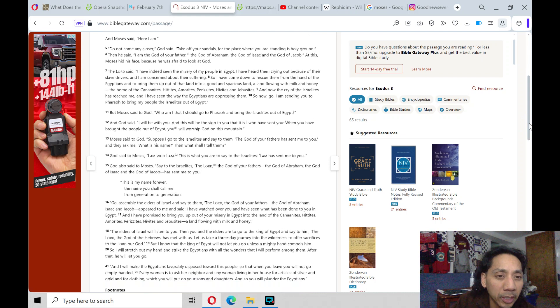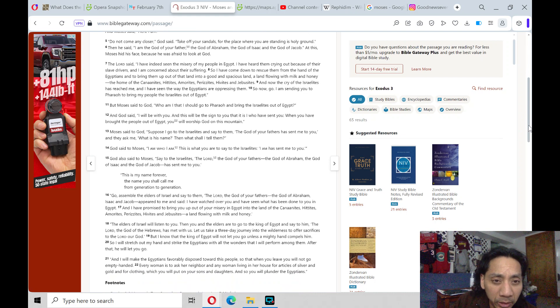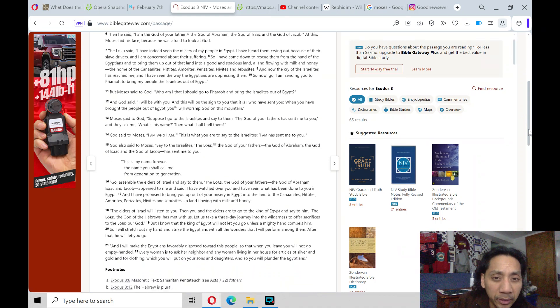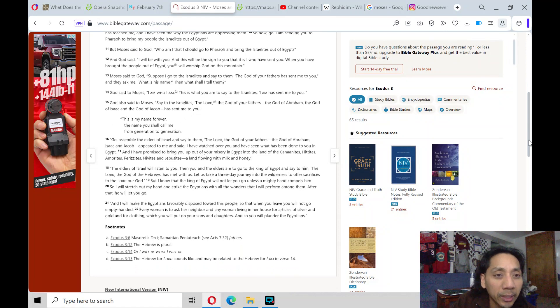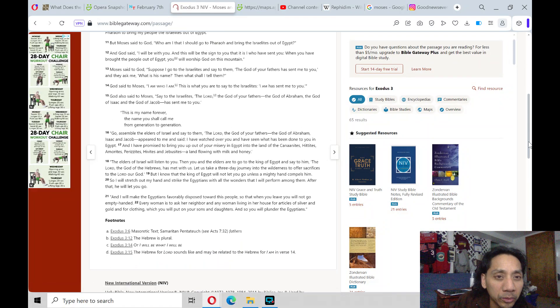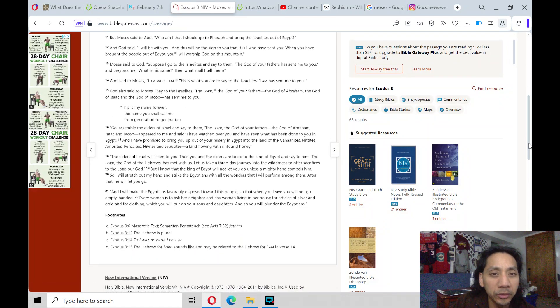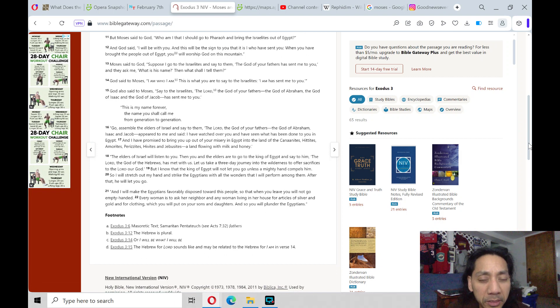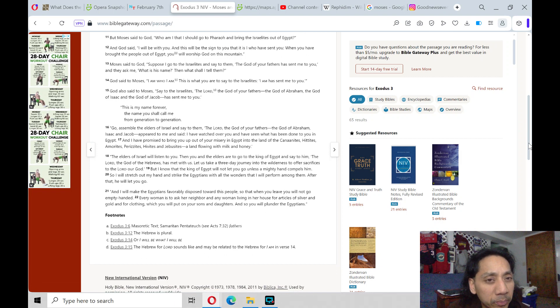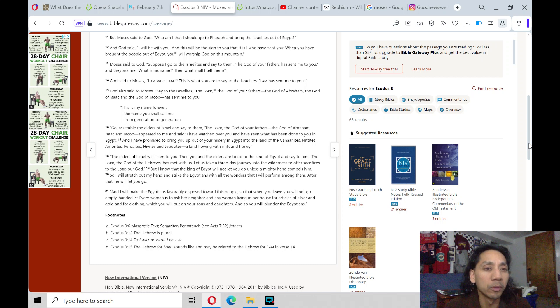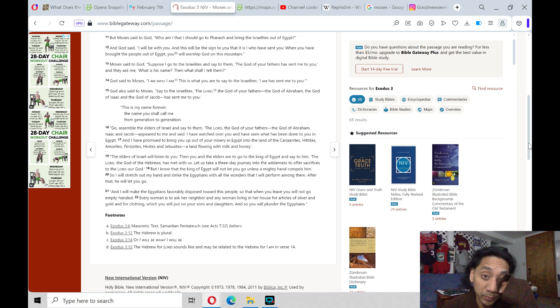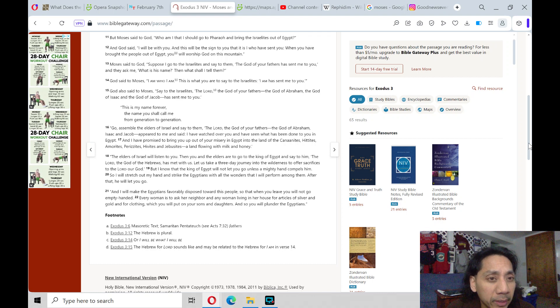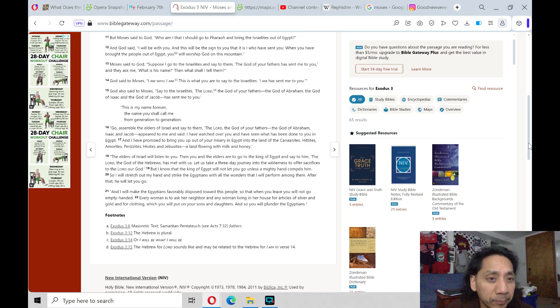Moses said to God, Who am I that I should go to Pharaoh and bring the Israelites out of Egypt? And God said, I will be with you, and this will be the sign to you that it is I who have sent you. When you have brought the people out of Egypt, you will worship God on this mountain. Moses said to God, Suppose I go to the Israelites and say to them, The God of your fathers has sent me to you, and they ask me, What is his name? Then what shall I tell them?